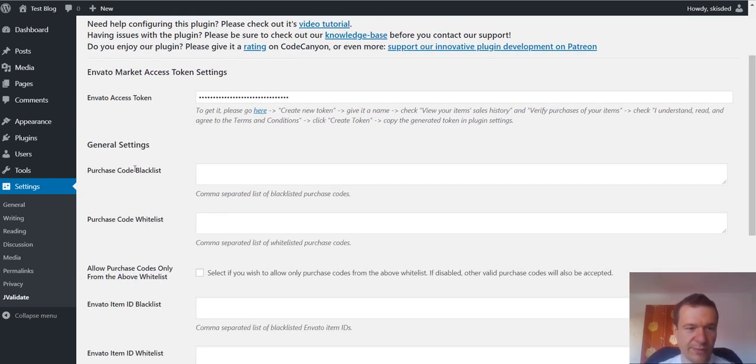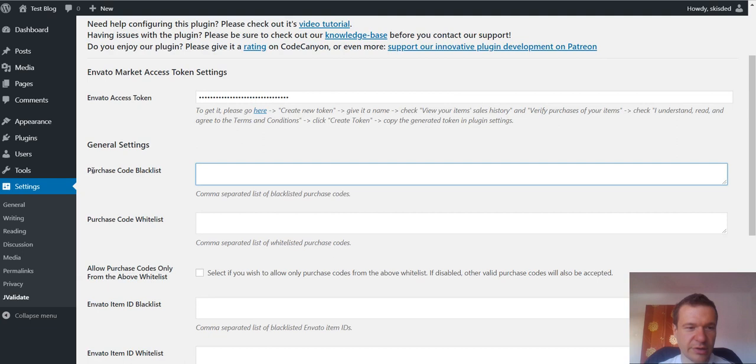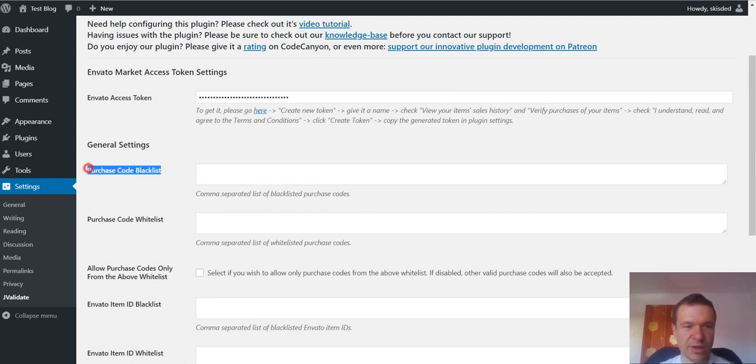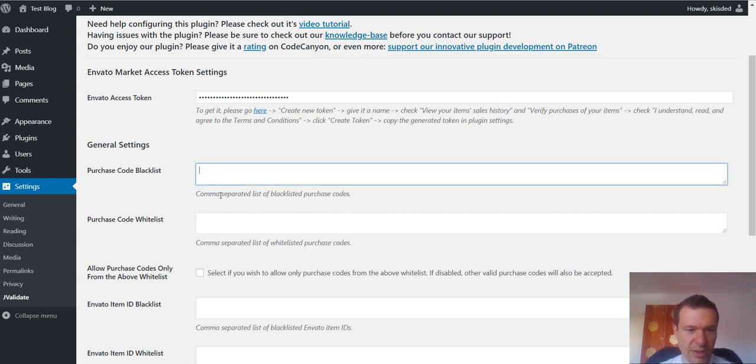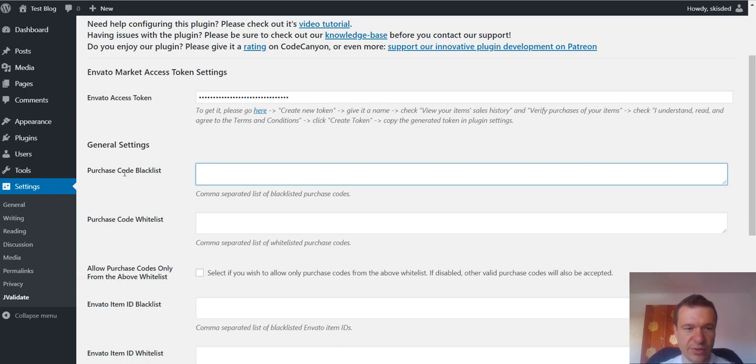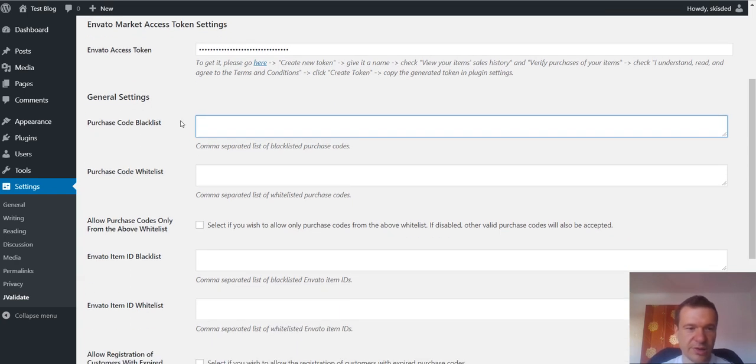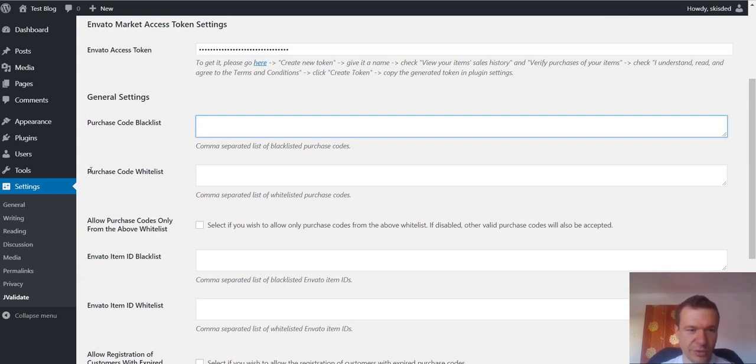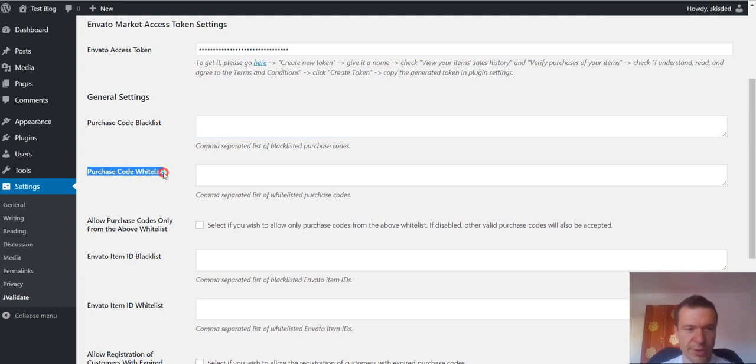Other features of the plugin are the purchase code blacklisting. You can input here a comma separated list of purchase codes that will be blacklisted. So customers with this purchase code will not be allowed to access the register form. Also, you can whitelist purchase codes.